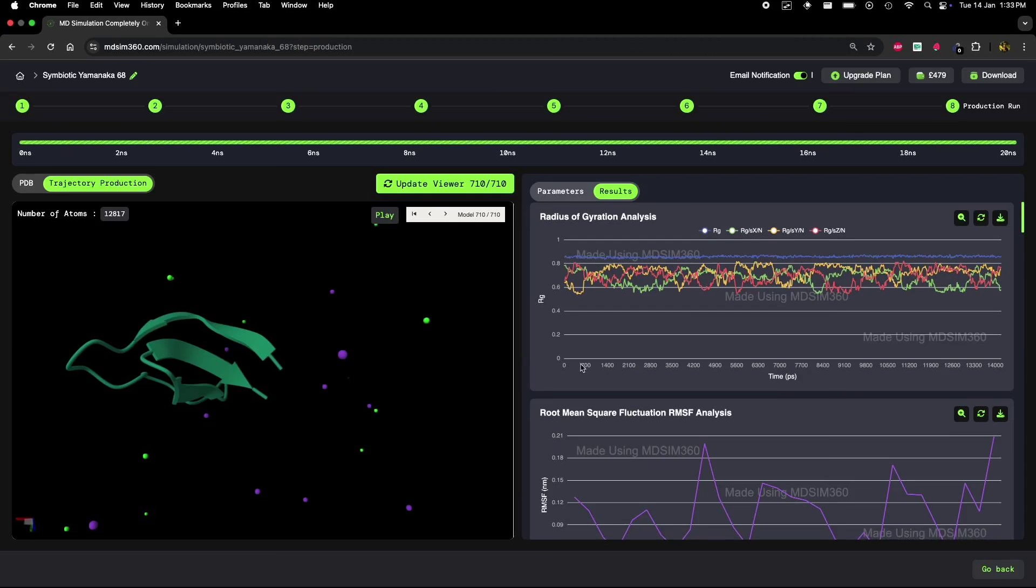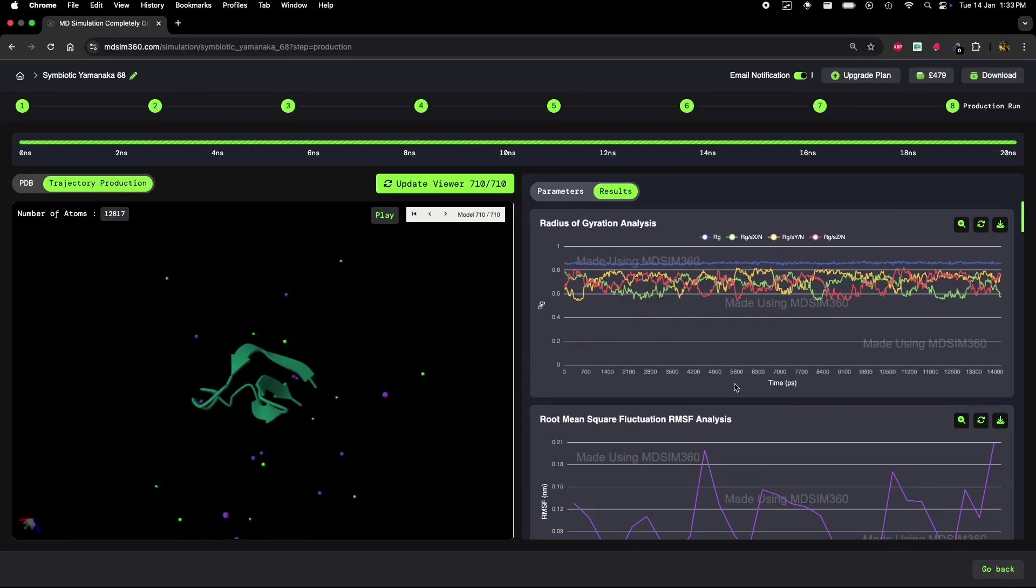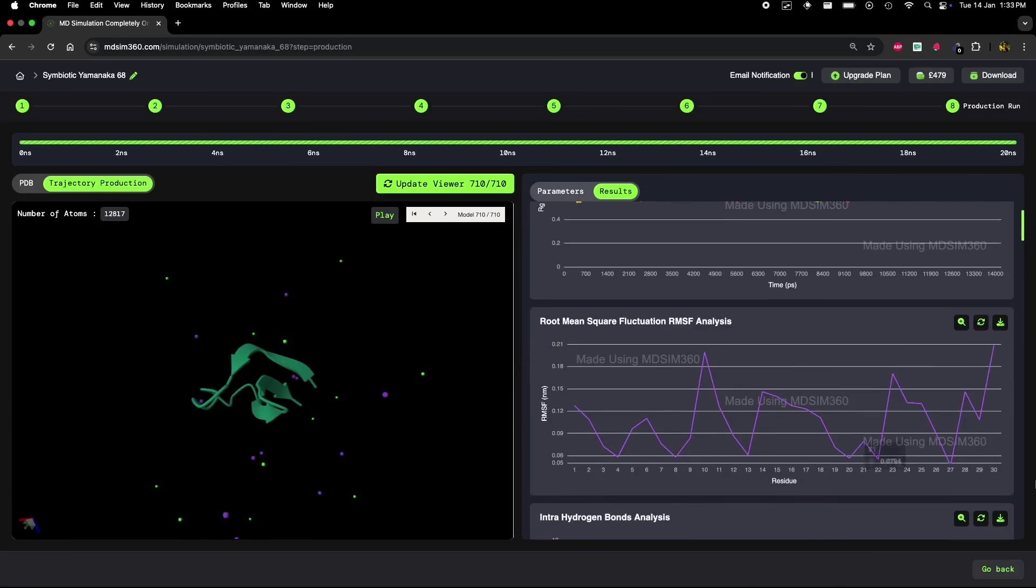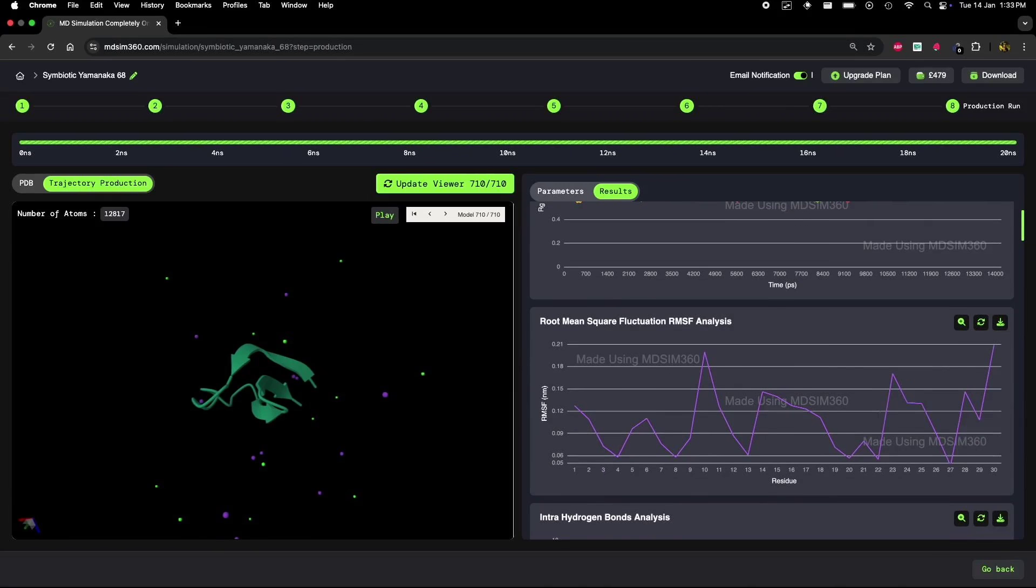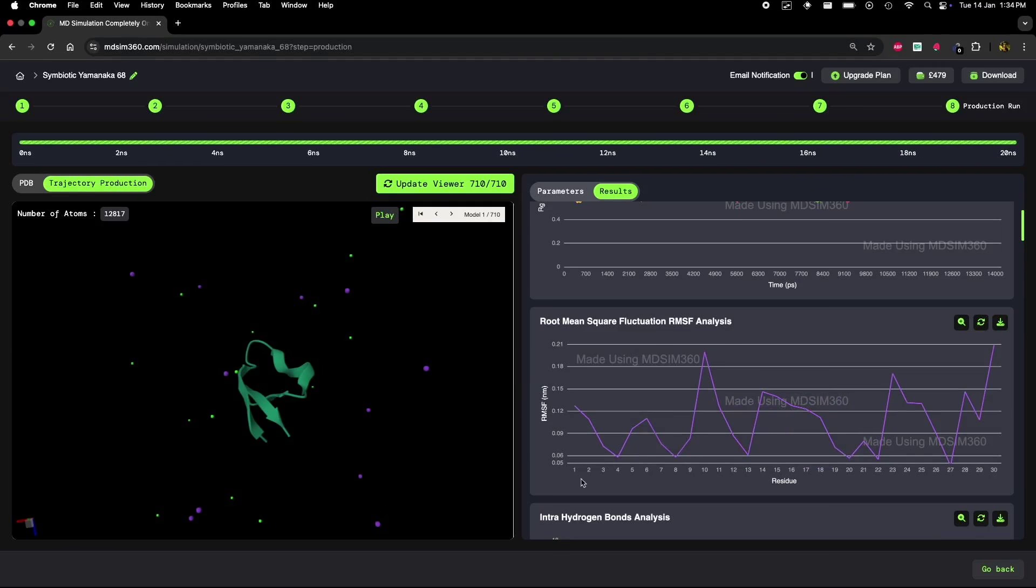So, what else can we look at to dig deeper into the protein's behavior? Let's check out the RMSF graph - root mean square fluctuation plot. RMSF measures how much each residue fluctuates throughout the simulation, and it can give us great insight into the dynamics of the protein.